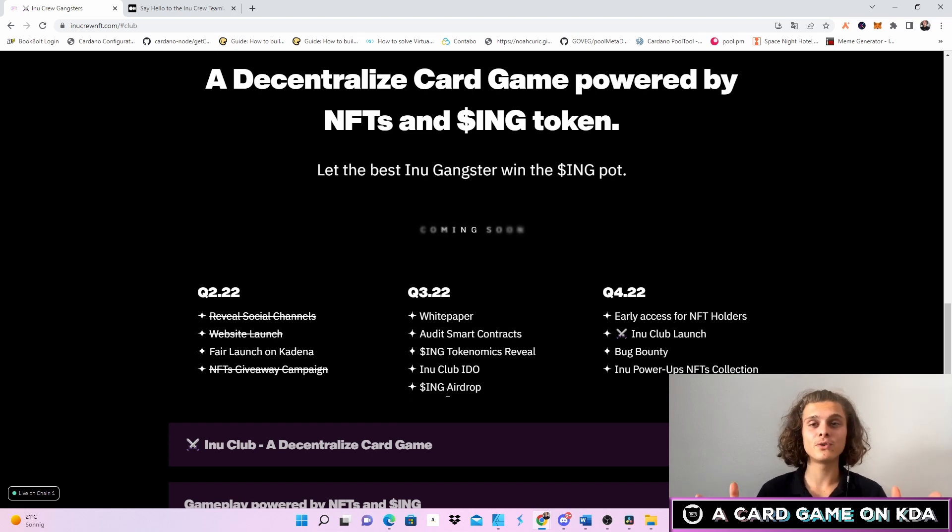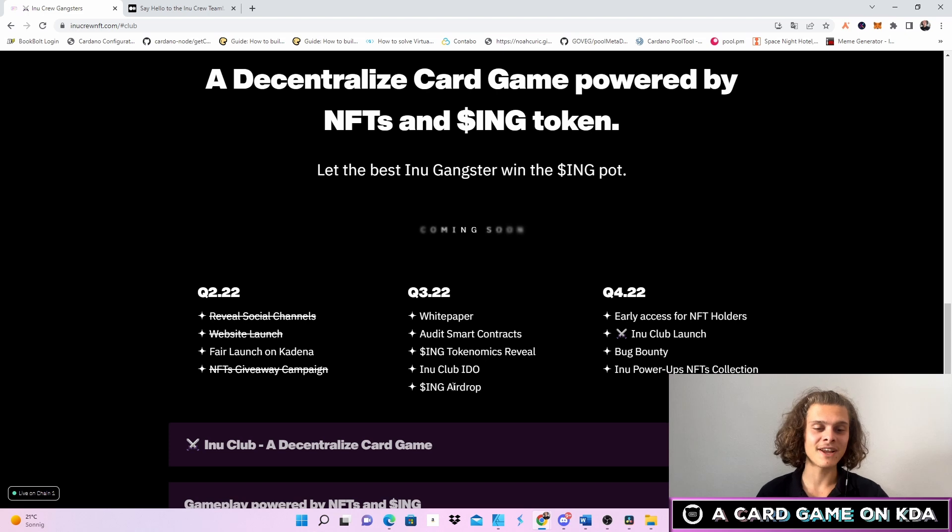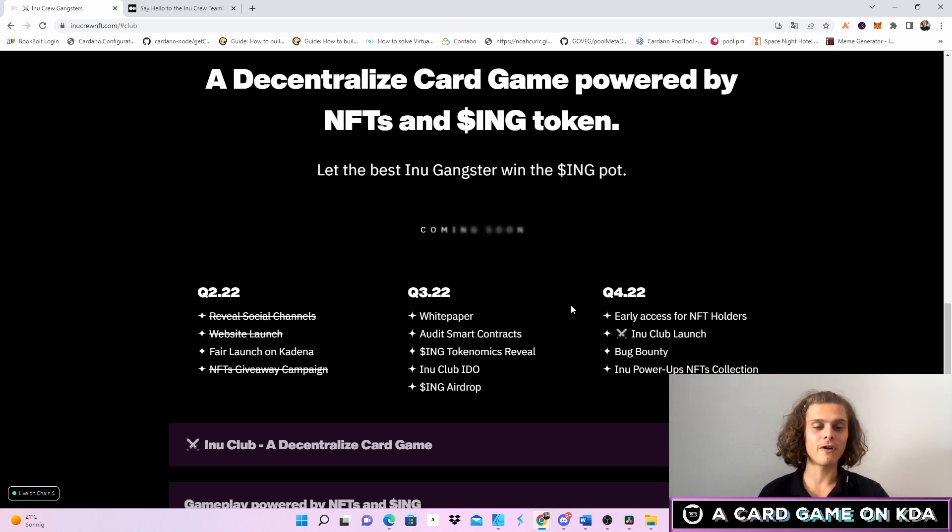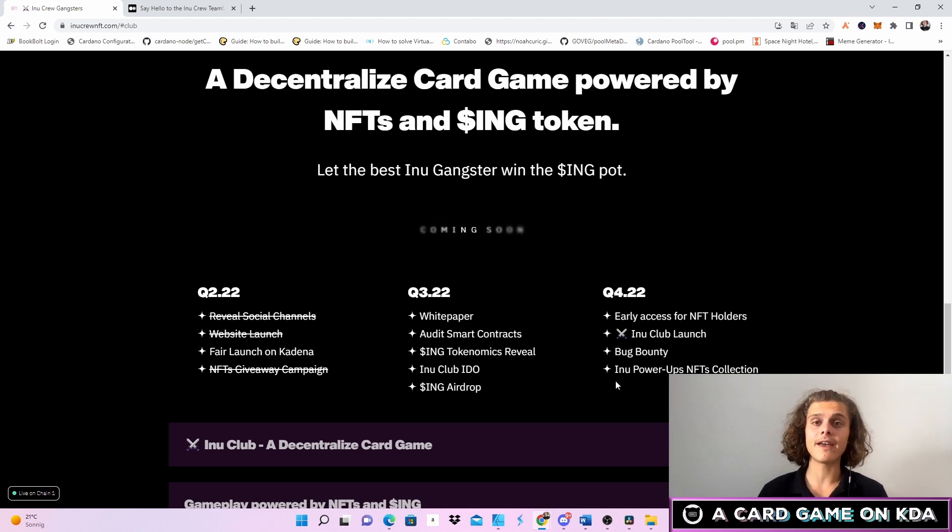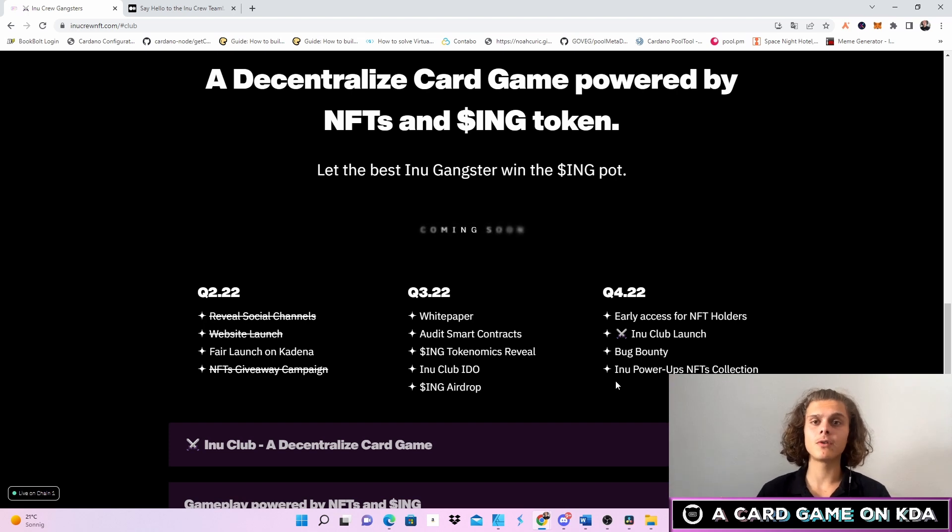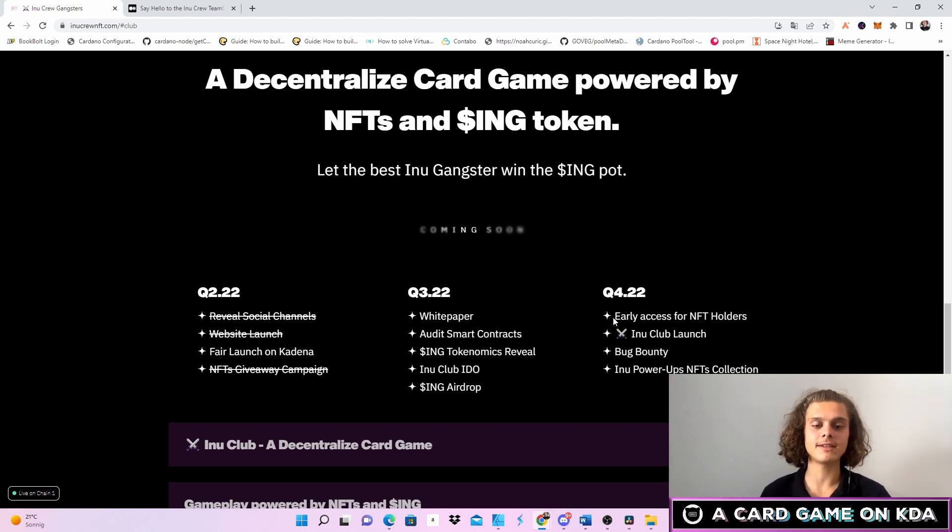Also for Q4 there's gonna be early access for NFT holders, the InuClub is gonna launch, the Bug Bounty is gonna launch, and InuPowerUps NFT collection which is a very exciting roadmap if you think about each step.